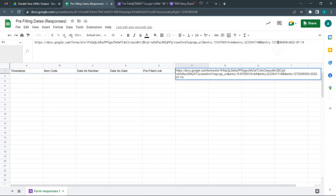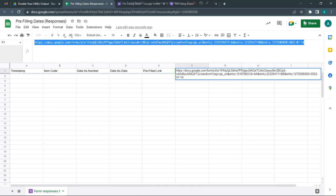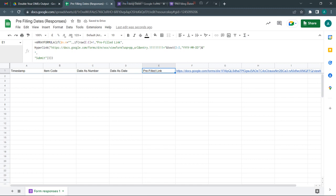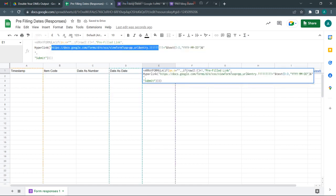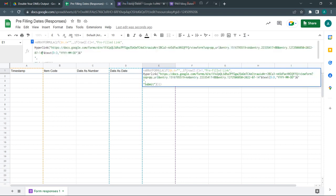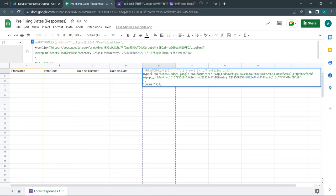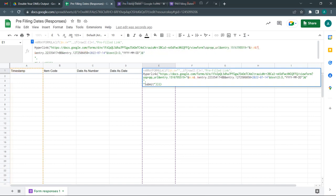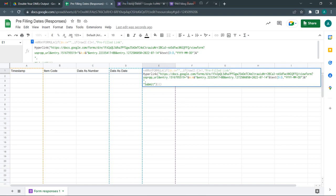This one was for item code, this one was for date as number, and this one was for date as date. Now we're going to use this code and replace it within this sample formula. Wherever you see cell references, you need to put a quote, ampersand sign, activate the ranges, then put another ampersand sign and double quote.